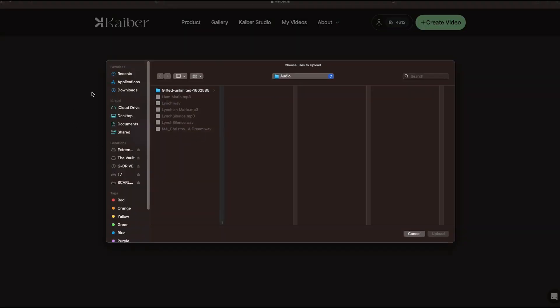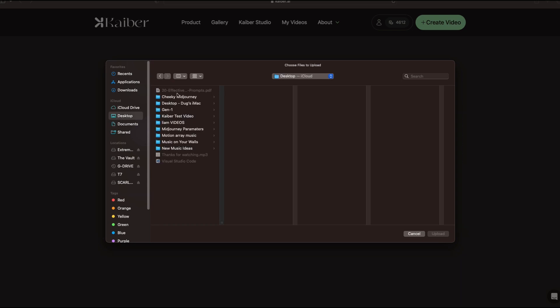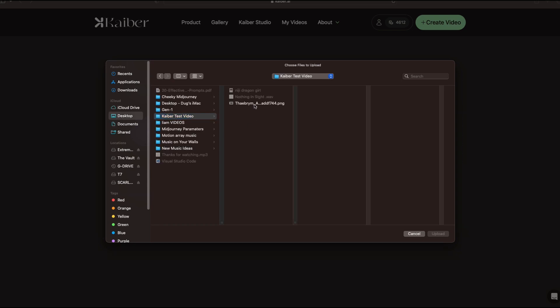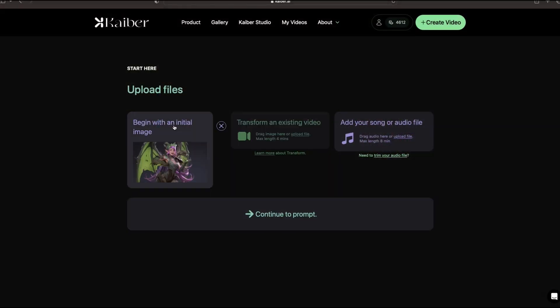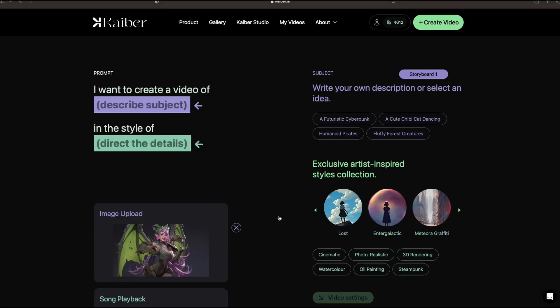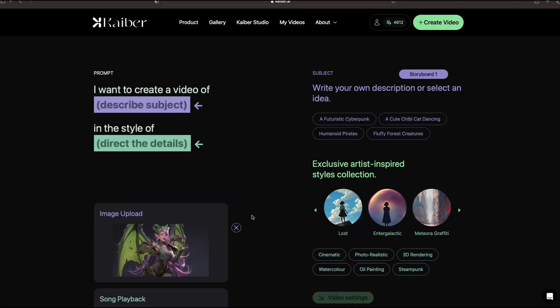You can either drag and drop or upload, which is what I'm going to do. I'm going to go into my files and grab this image right here that I created in Mid Journey and continue on to the prompt.